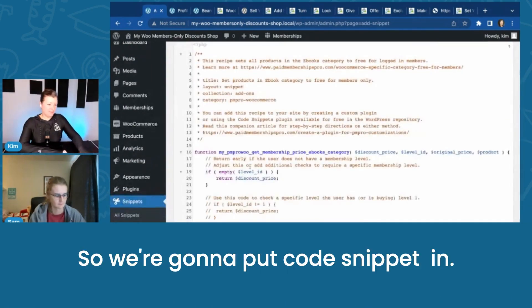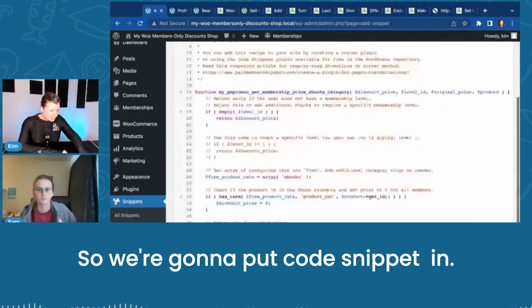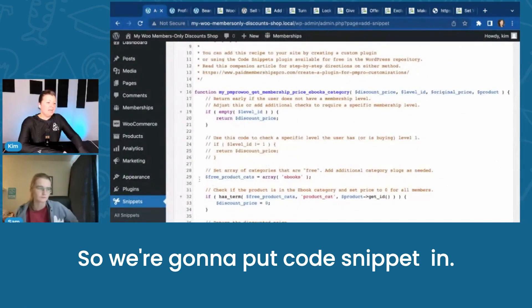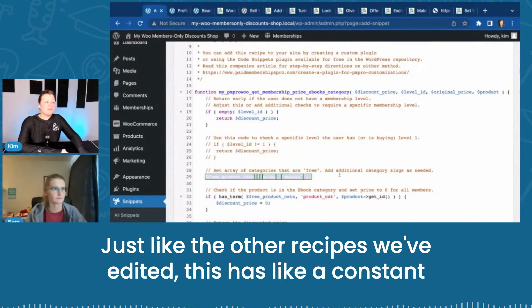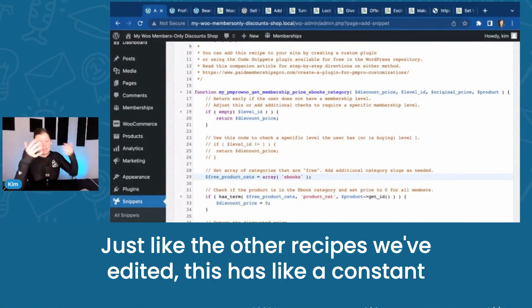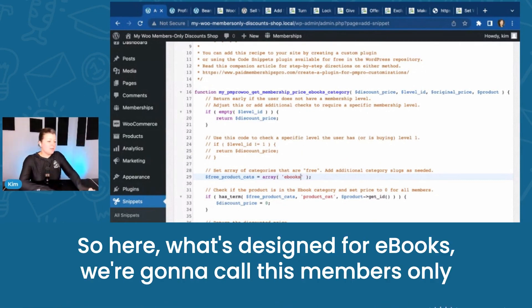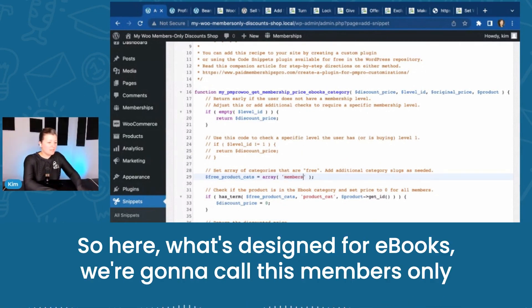So we're going to put a code snippet in. Just like the other recipes we've edited, this has a constant or a variable that you set up. It was designed for eBooks. We're going to call this members-only.